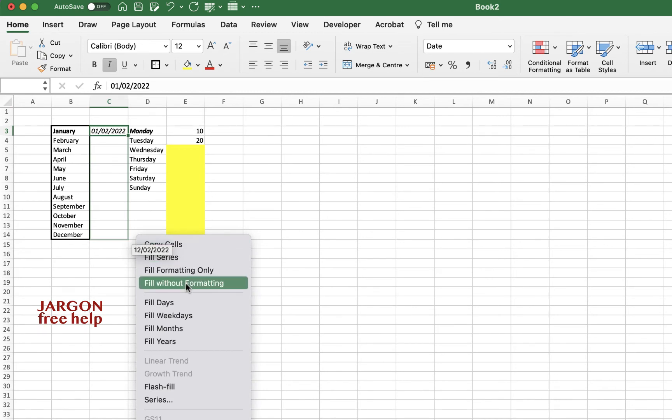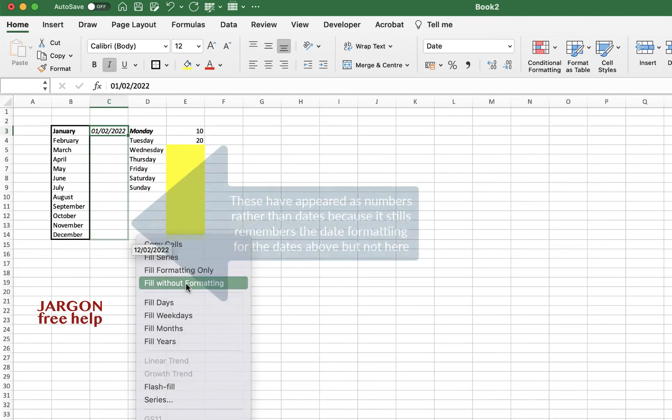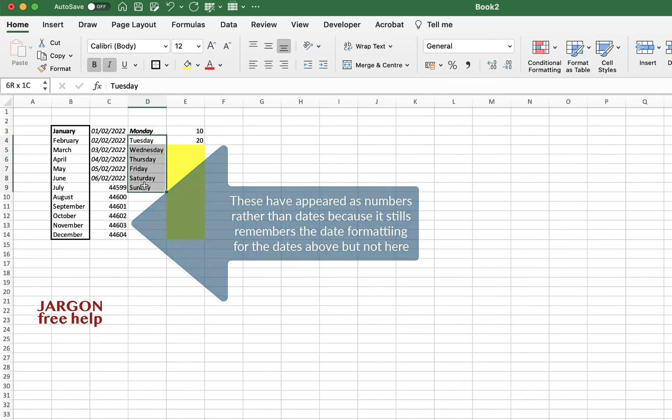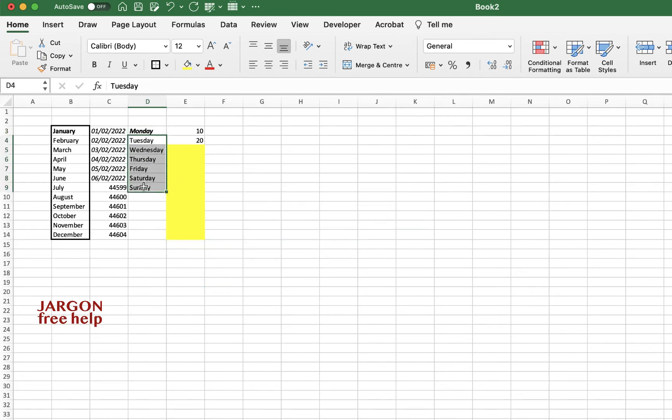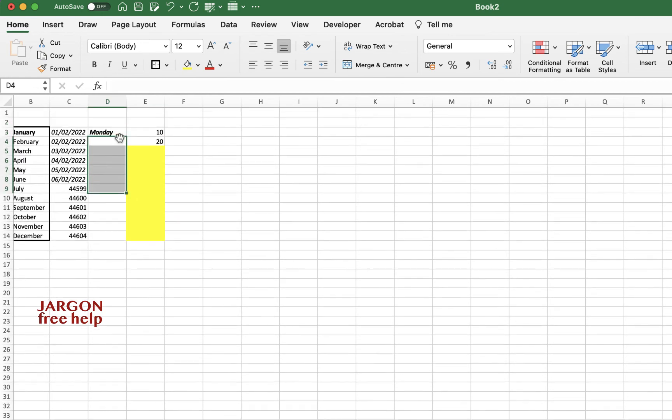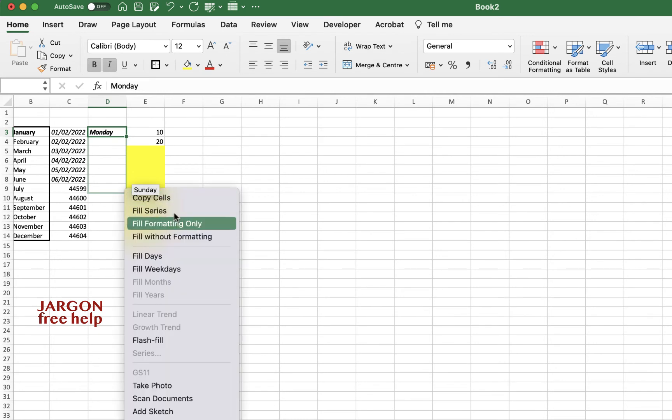Once again, if I click and drag and let go with the right, I could do fill without formatting. Same again over here, I've already got that in here, but let me just remove it. And once again, I could just right-click, and when I do the fill without formatting, it's gone.